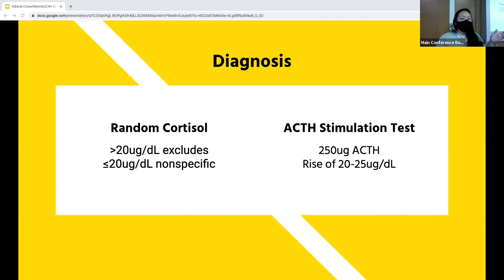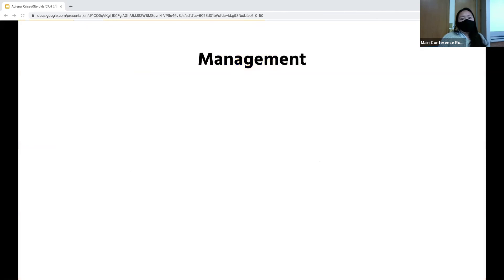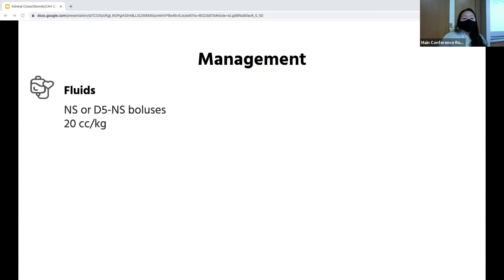Most steroids actually interfere with the ACTH stimulation test except for dexamethasone, but obviously you shouldn't wait to give treatment. In this test, you check the baseline cortisol, administer 250 micrograms of cosyntropin or ACTH, then check the cortisol level 60 minutes after — you expect a rise of 20 to 25. If you don't see that rise, the diagnosis of adrenal insufficiency is confirmed. Of course, with any patient presenting with hypotension, one of the first things you're going to do is give fluids; if they're persistently hypoglycemic, you can use a dextrose-containing solution.